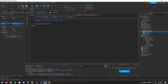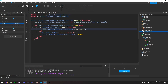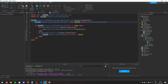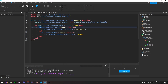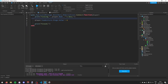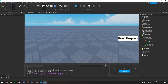To recap: in the control script, clicking the reset progress button shows the confirm frame. If yes is clicked it fires the remote event on the server, which erases the player's data. If no is clicked, the frame is simply hidden again.